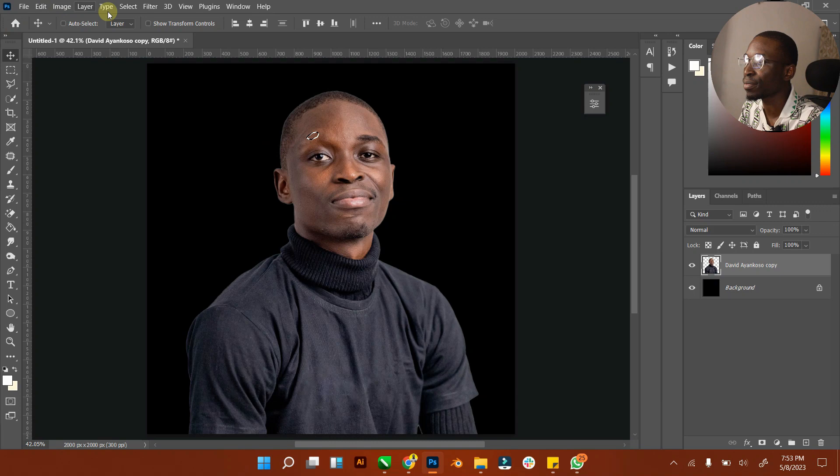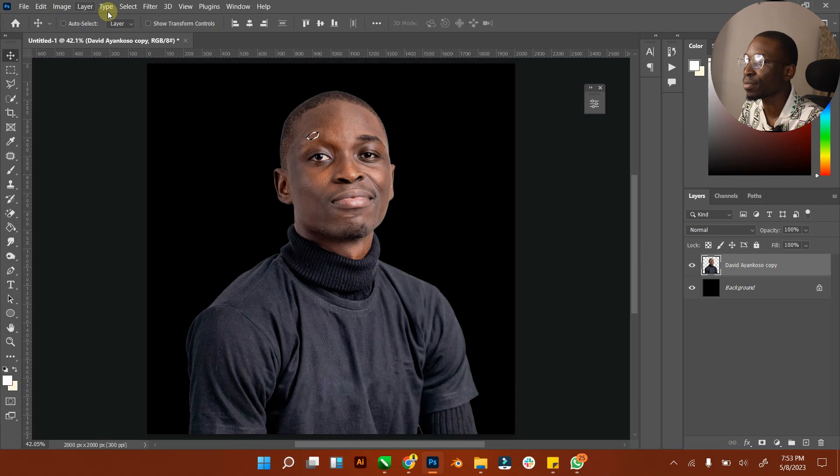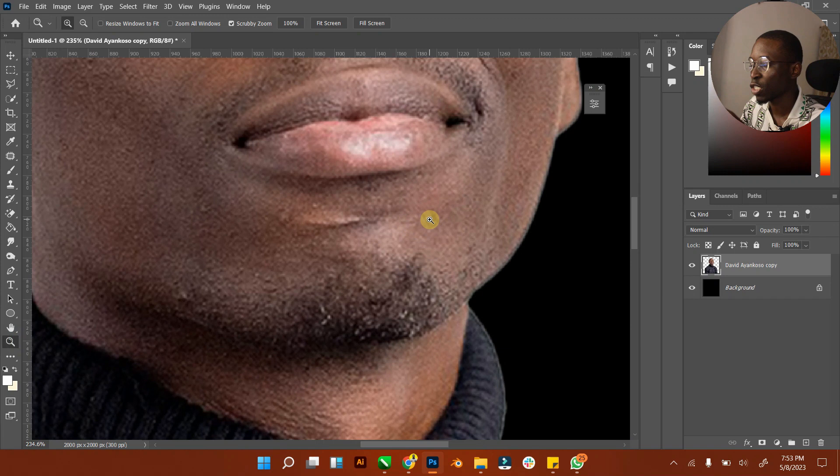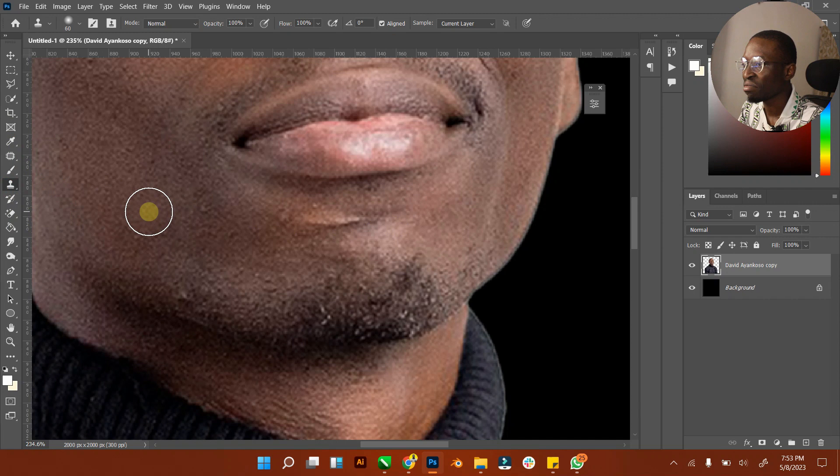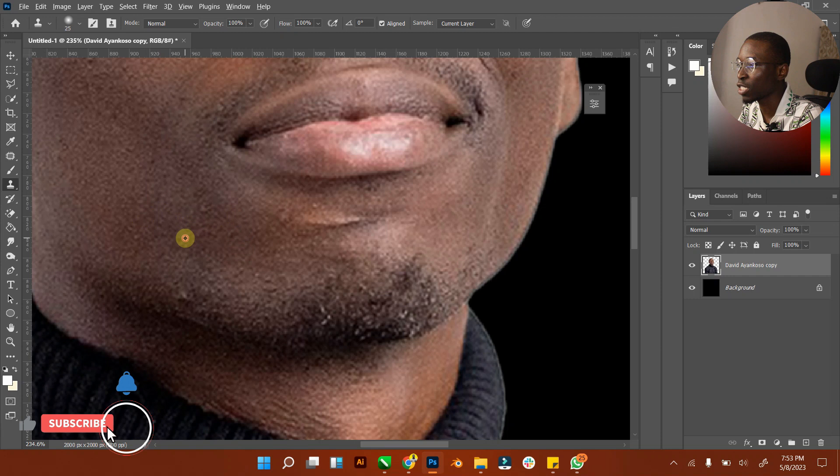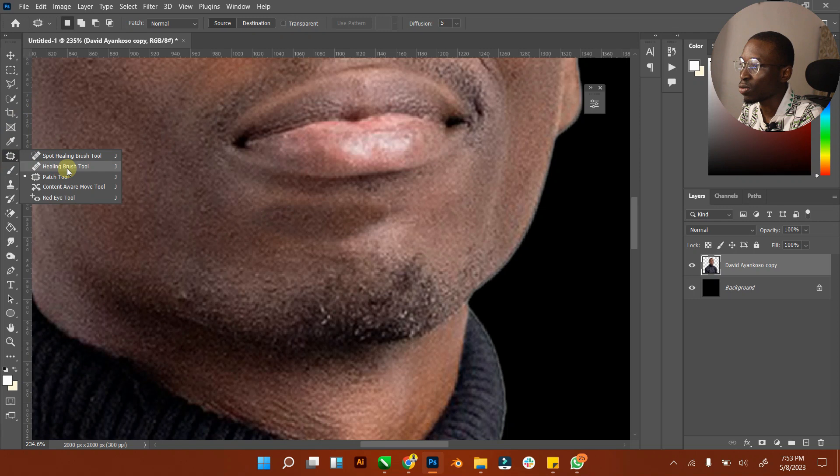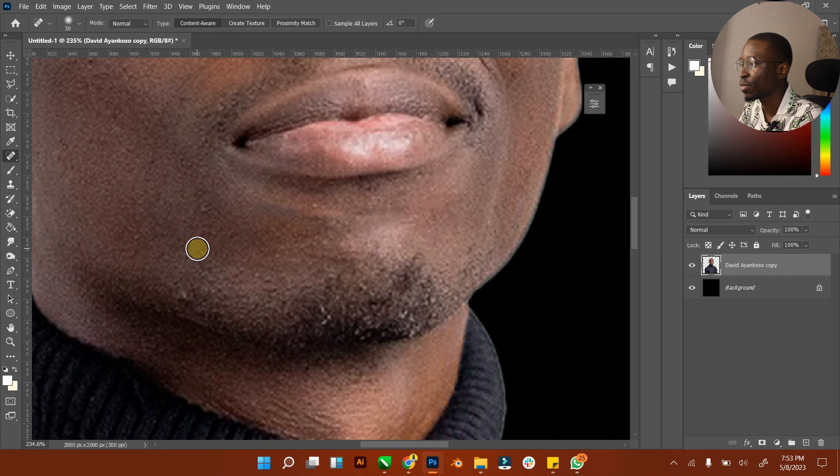Let's go back to where we were. I'm going to return this back. So that's basically all about spot healing brush, patch tool, and clone tool. It depends on what you're using it for. Let me select this part and wipe it off - it works. You can also use your spot healing brush to wipe it off - it works as well. Or you can use your patch tool - it works as well.